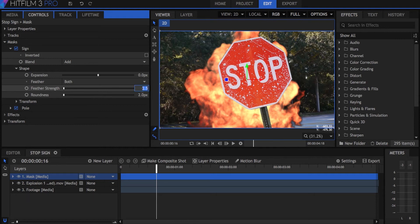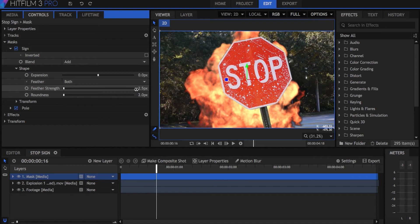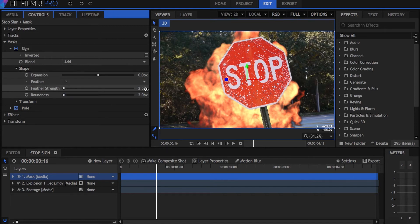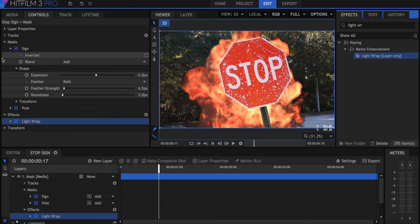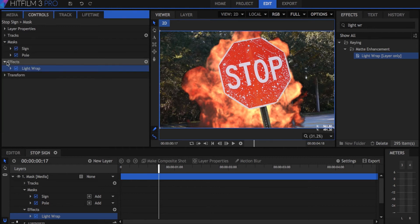I got the original footage in the back by duplicating the stop sign layer and simply removing the masks. Also, because the stop sign is a normal layer, you can add effects like light wrap or matte cleaner to help it blend better with the background.